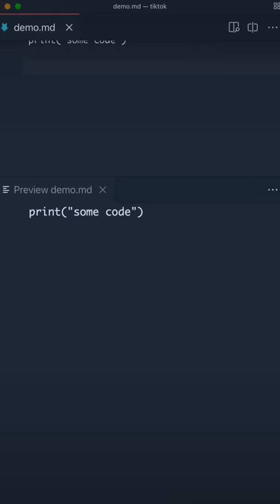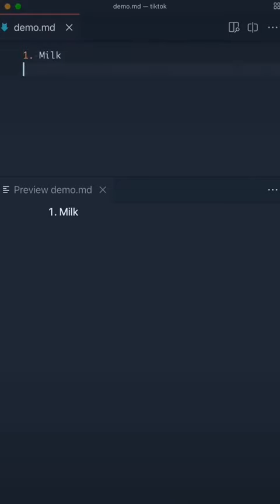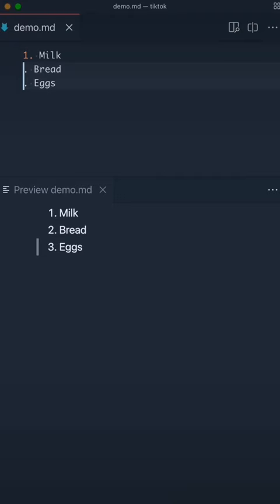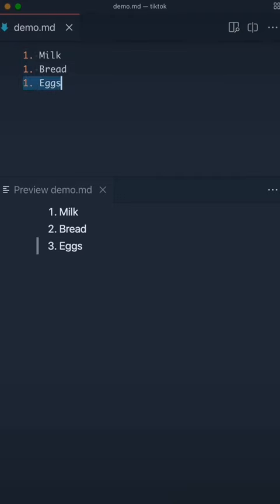If you want to create a list, you can do that by numbering. For instance, here I'm creating a grocery list, but instead of using one, two, three, I have another trick for you. Actually replace the one, two, three with all ones. This way, if you change the order of your list, the numbers actually stay the same.